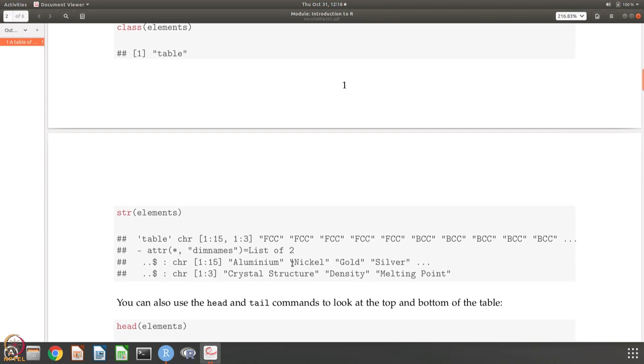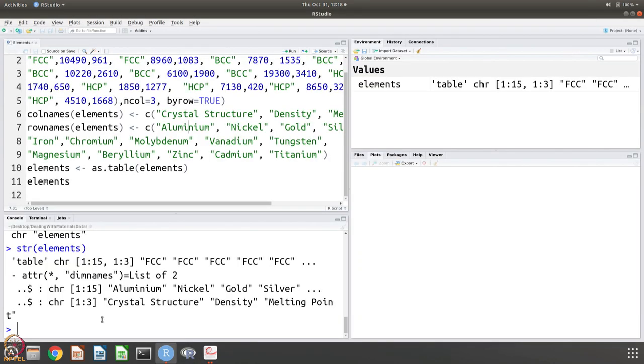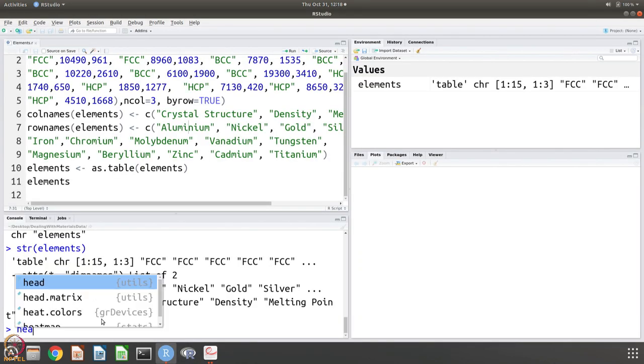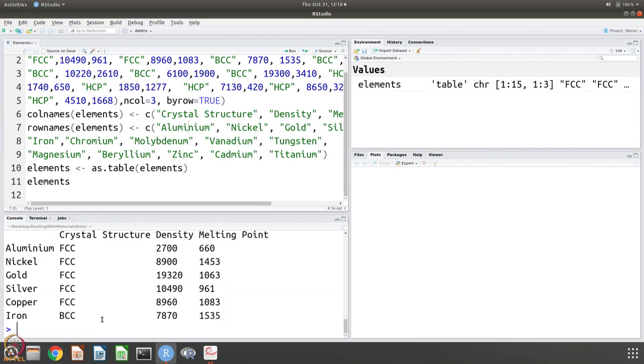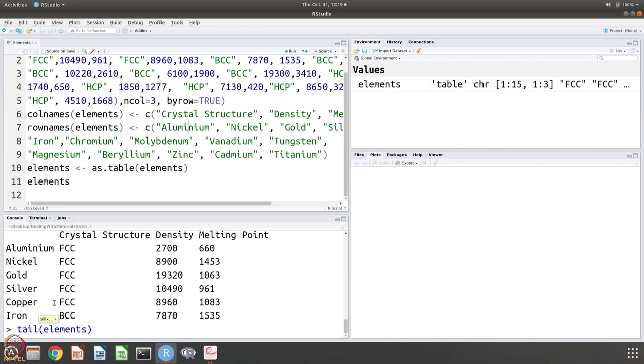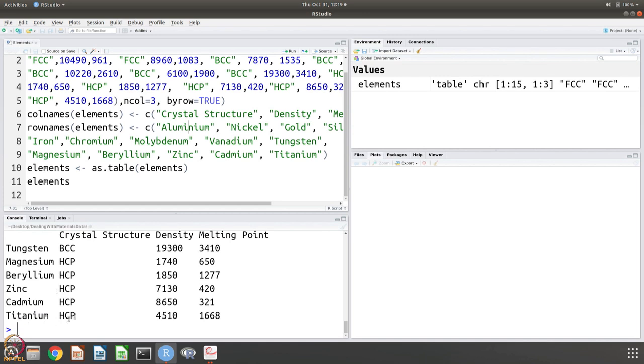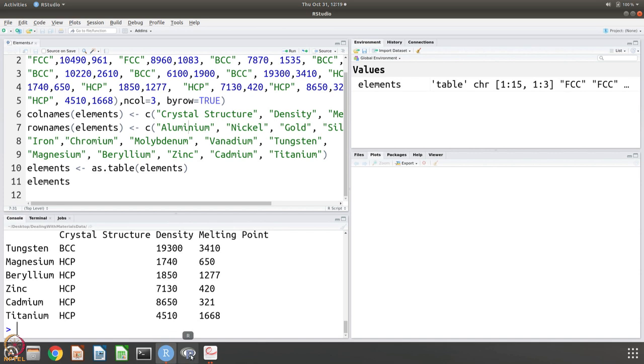Now, let us use two more commands, head elements. It gives you the first six rows of the data. Of course, you can also use tail and it gives you the last six rows. Remember it was FCC, BCC, HCP. The last five are HCP and the one before that was BCC. You get all this information. You can look at some aspects of the data using head, tail, etc. these commands.